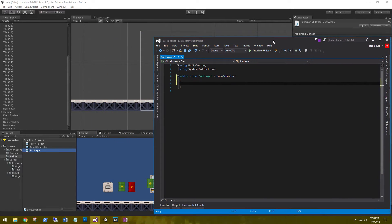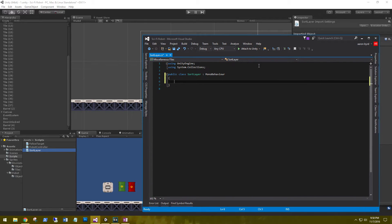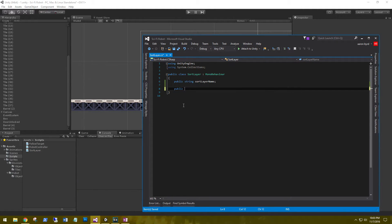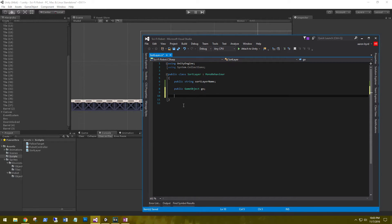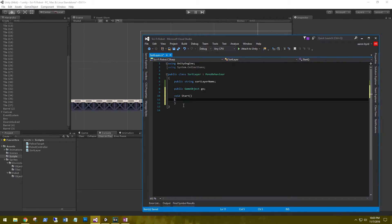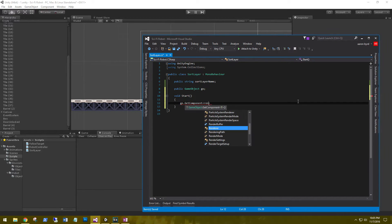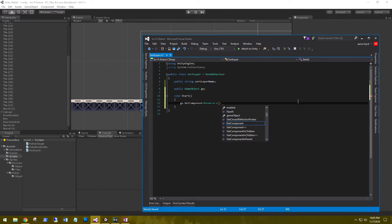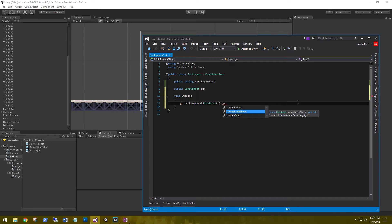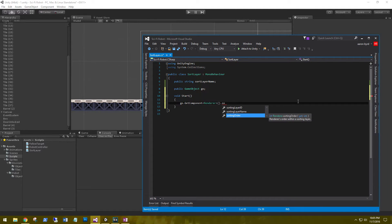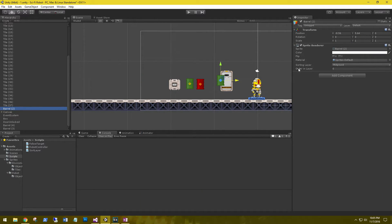So to set this up, we need a public string. We'll call this sort layer name. We'll need a public game object, go. This is just going to hold a reference to the sprite. And then in start, go.GetComponent SpriteRenderer. And you can see that we have three different sorting variables to choose from. The sorting layer ID, which is the numerical value in which that layer has been created. Sorting layer name is the string value, which we can type in there, such as foreground, background, player, and the sorting order. The sorting order, again, is on the sprite renderer, the order in layer. So we can give it a value there.